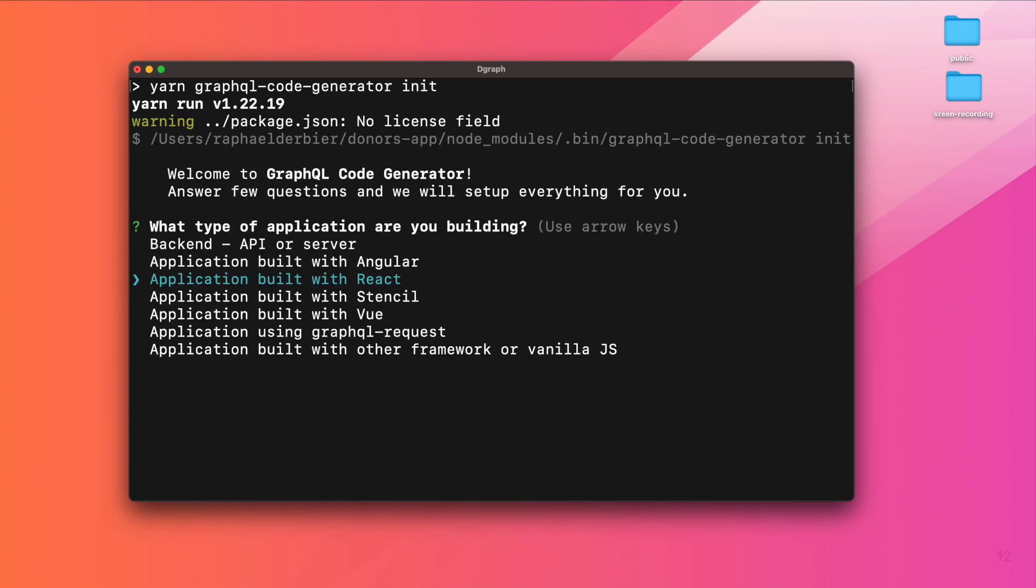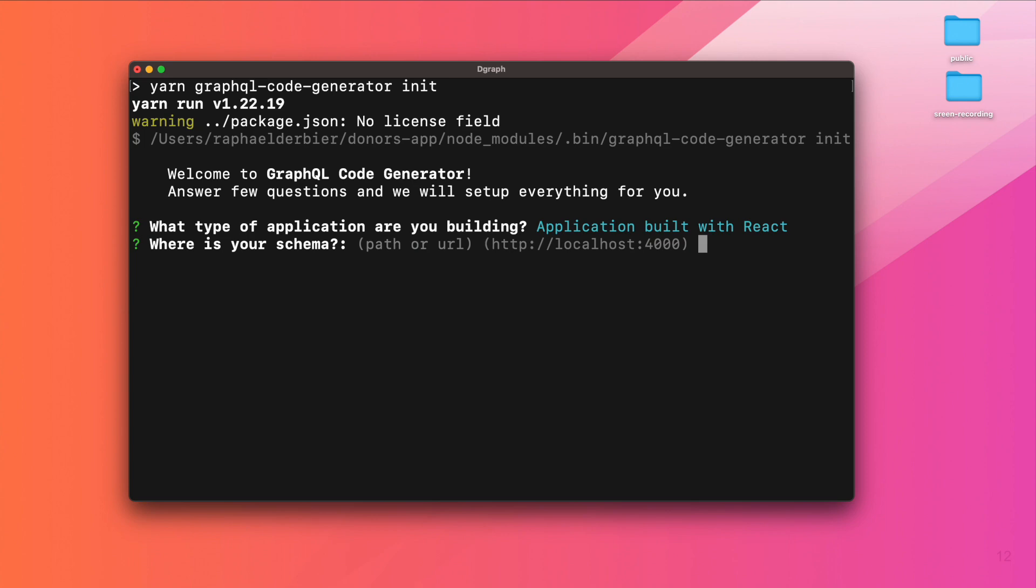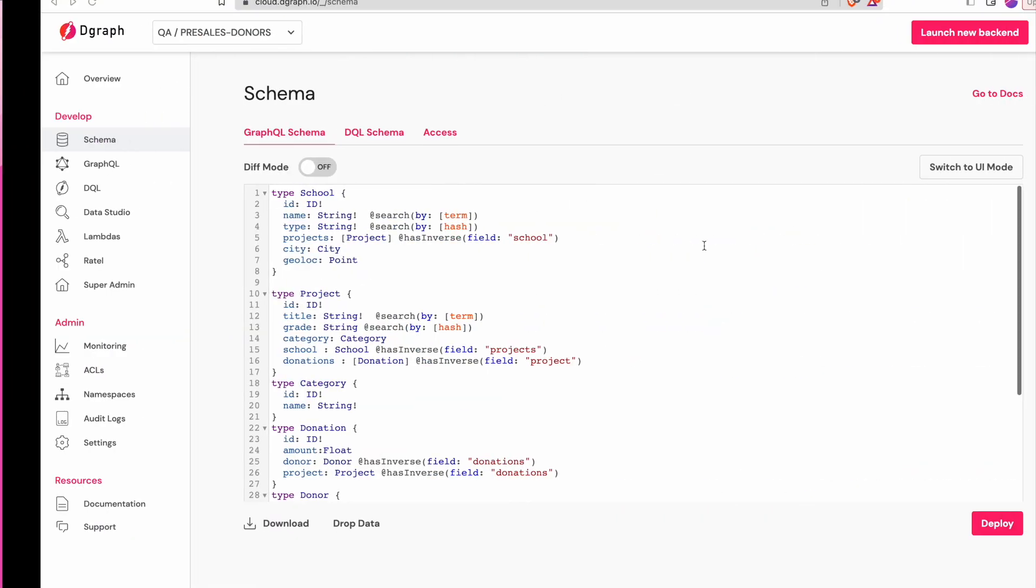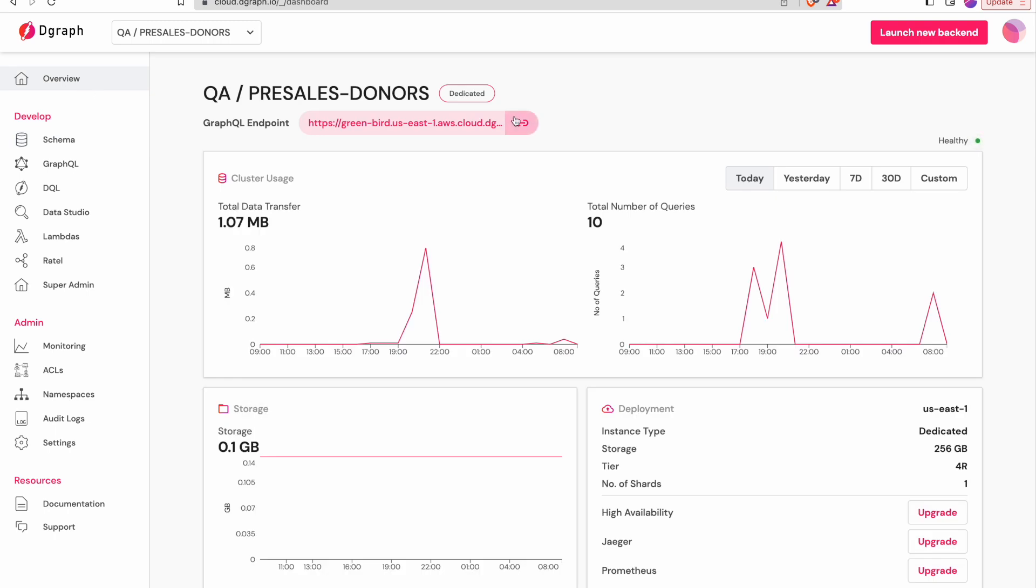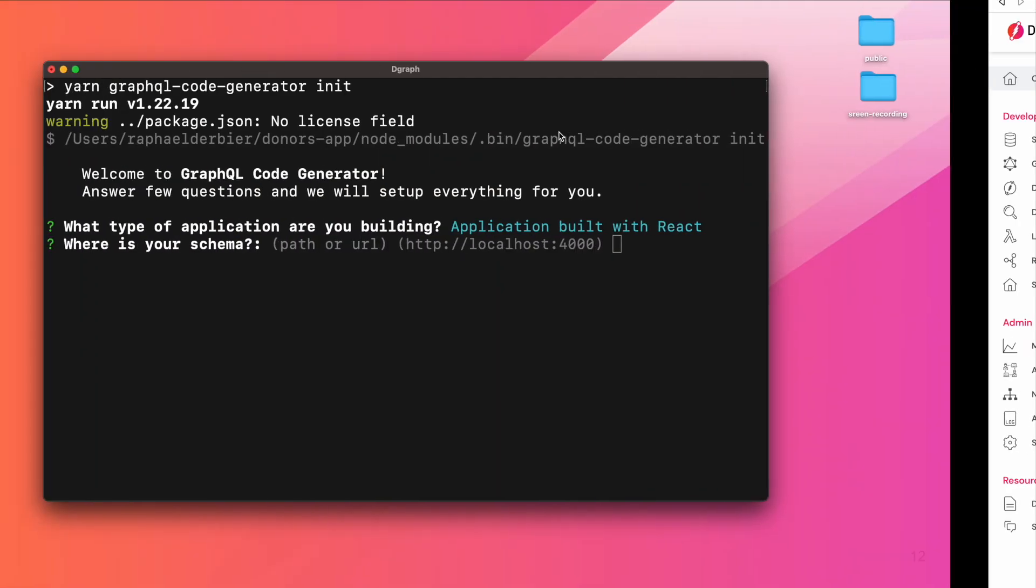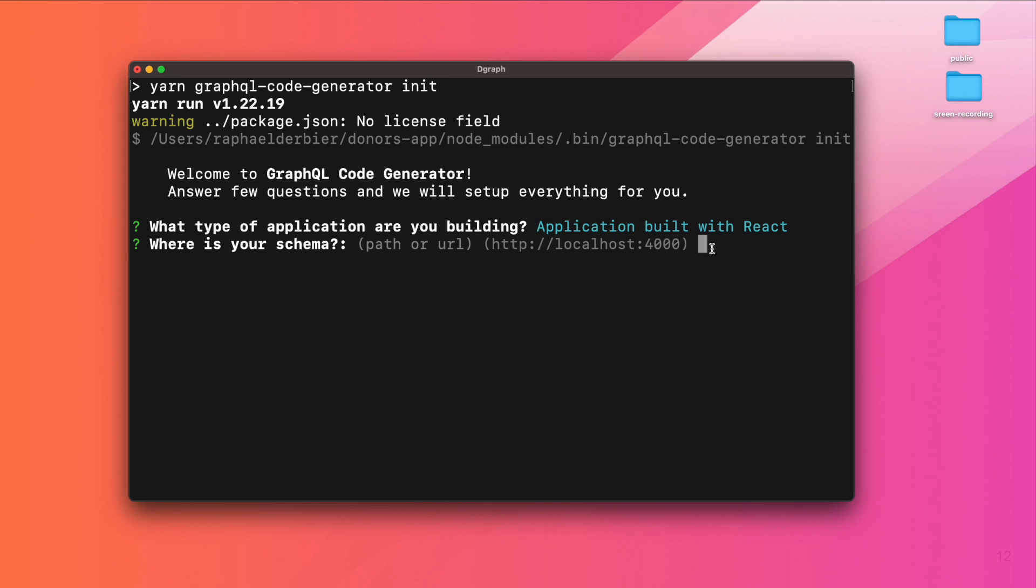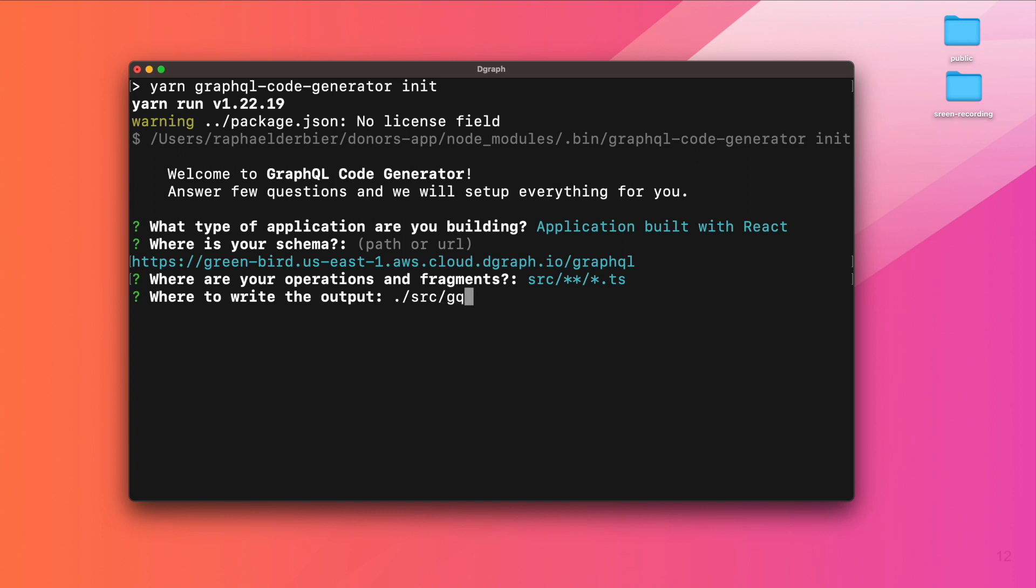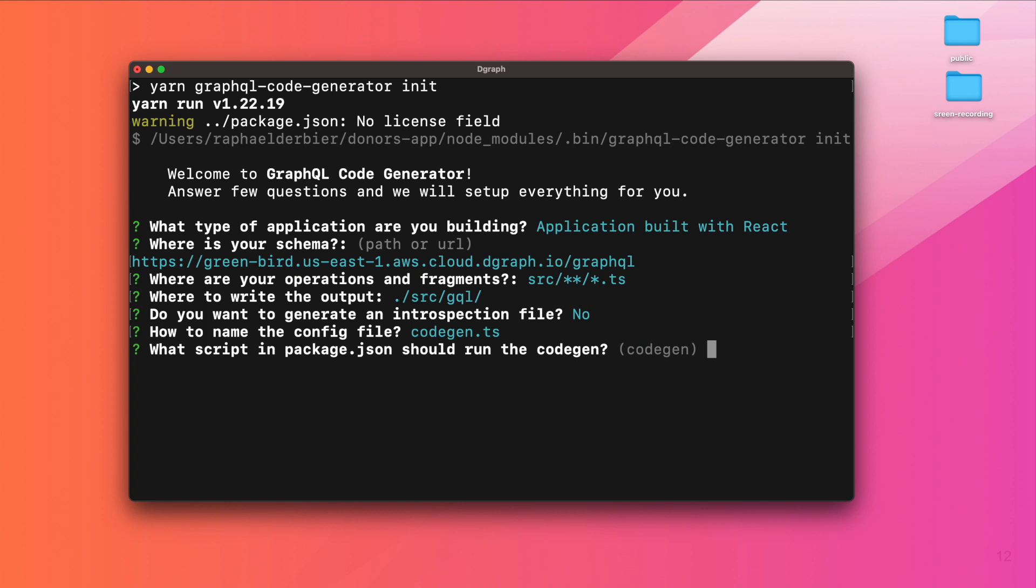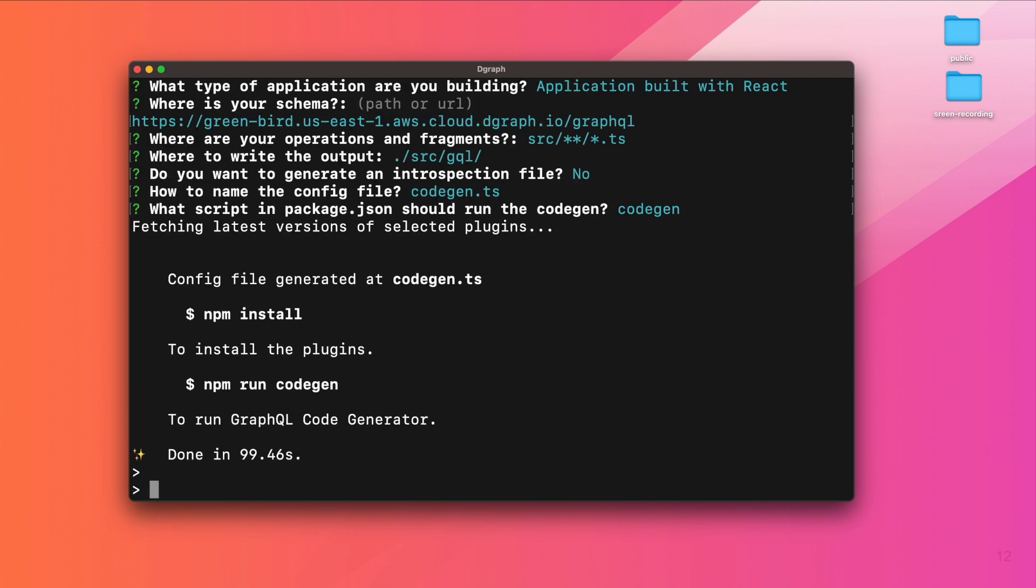We can now initialize the CodeGenerator. When asked about the schema, we simply give the DGraph GraphQL endpoint that we can copy from the DGraph dashboard. We will put our GraphQL operation in a TS file, and we want the generated code to be in GQL folder. Let's finish the configuration and install the packages.